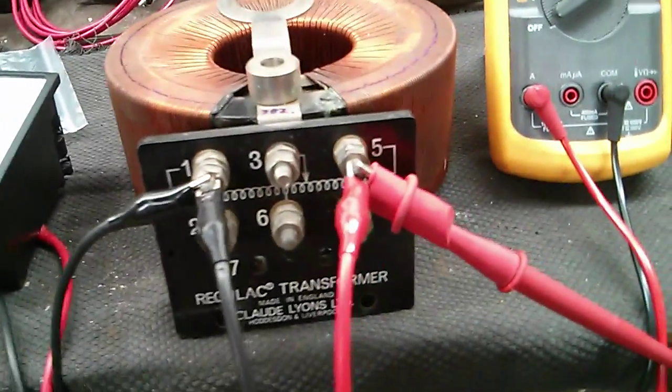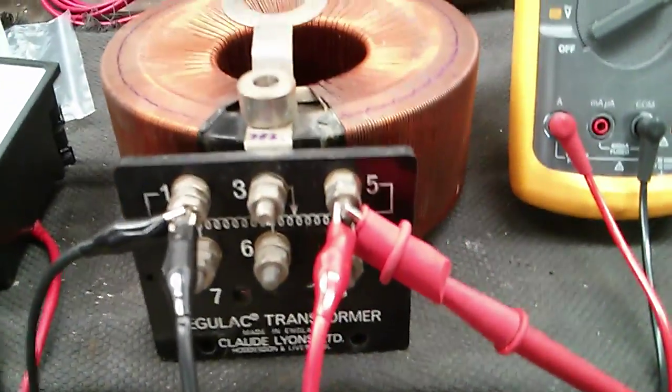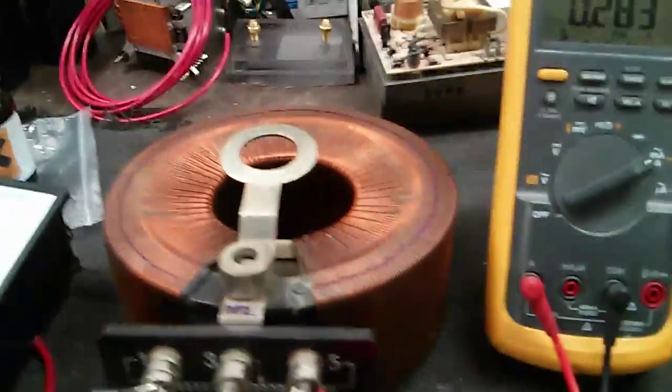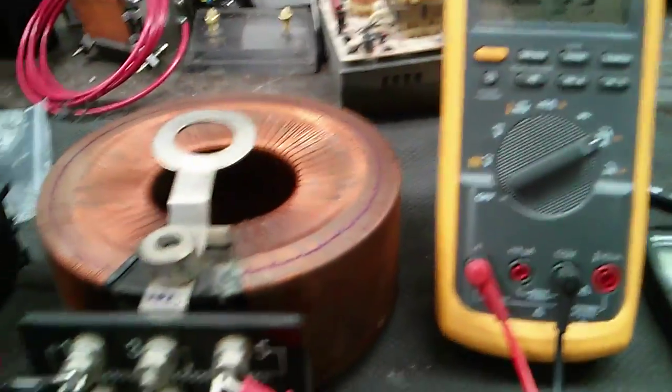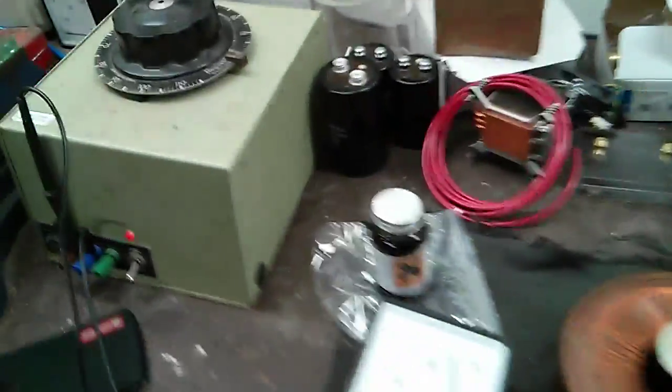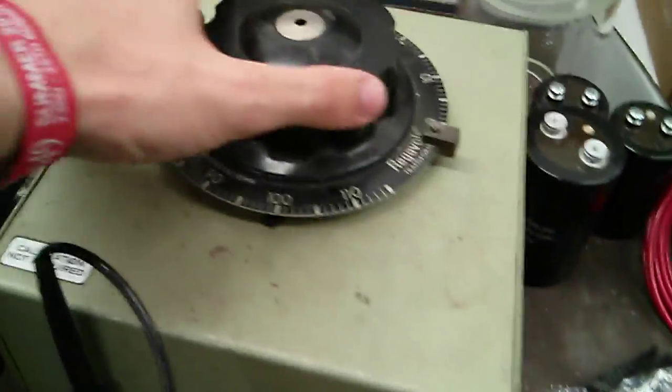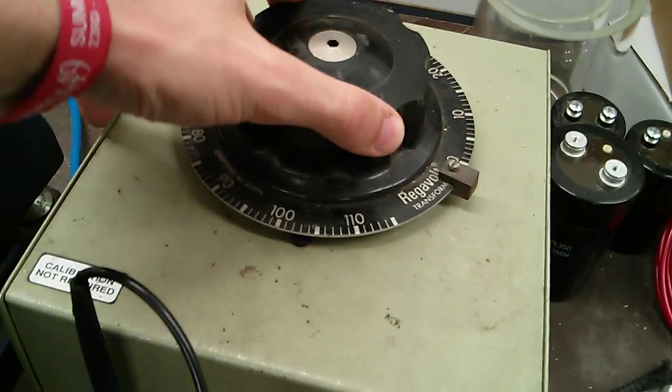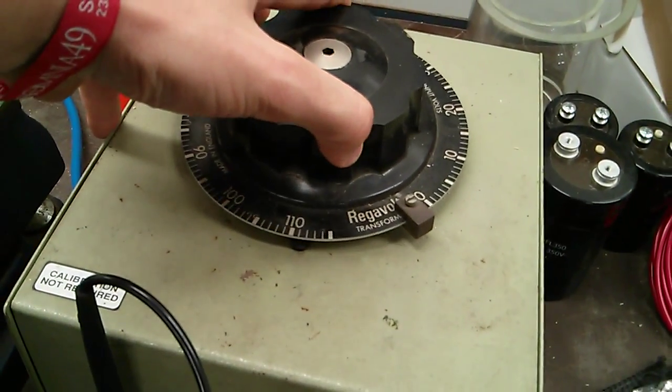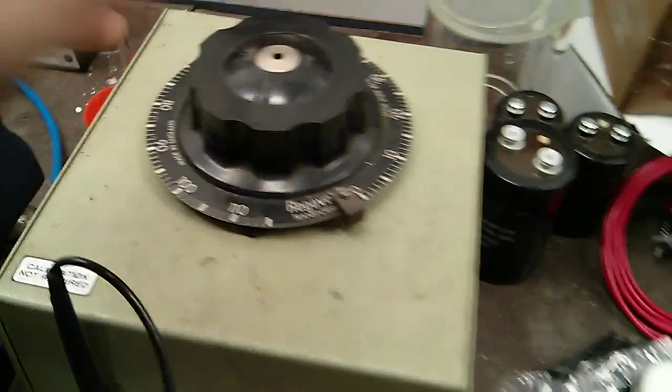So what I'll do, I'll demonstrate what core saturation is by taking the voltage up to 115. There you go.